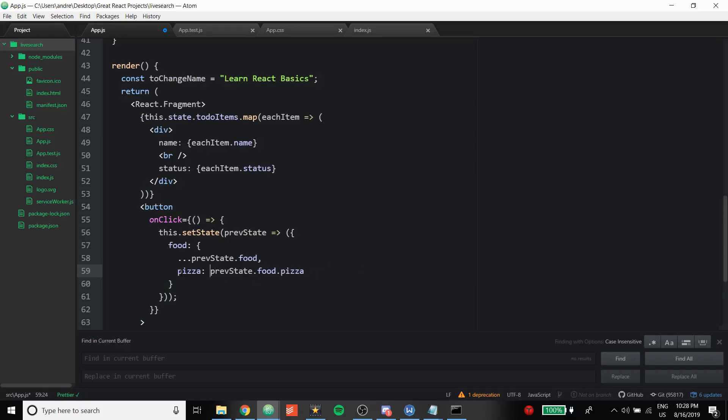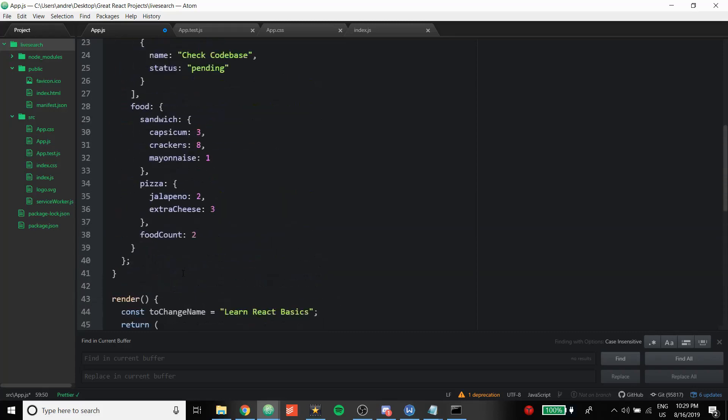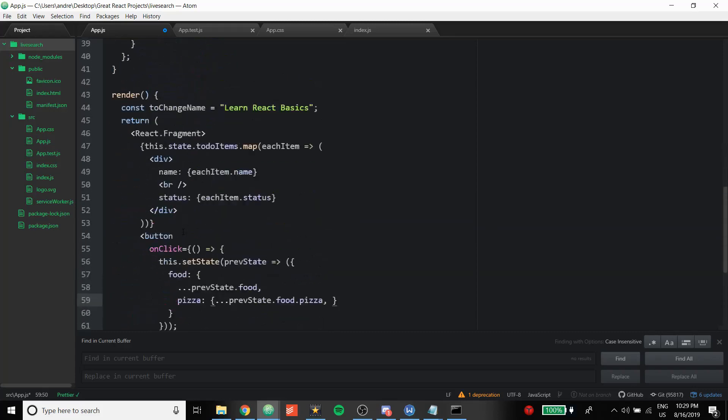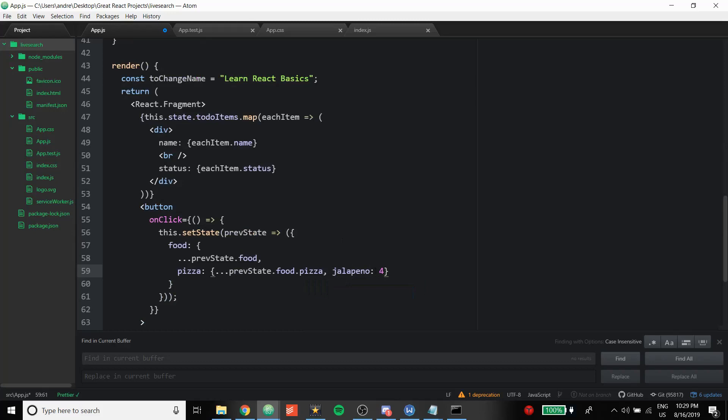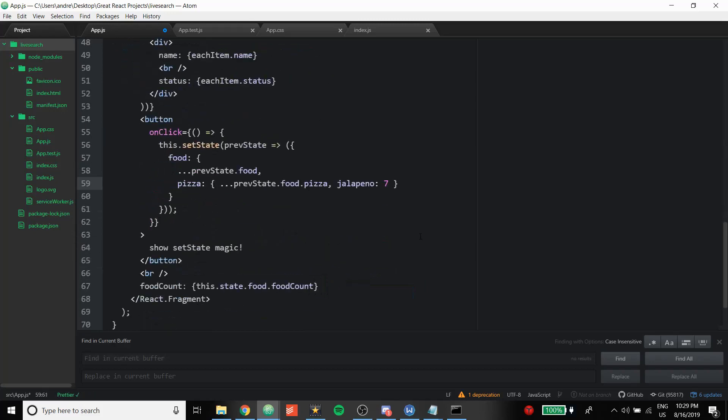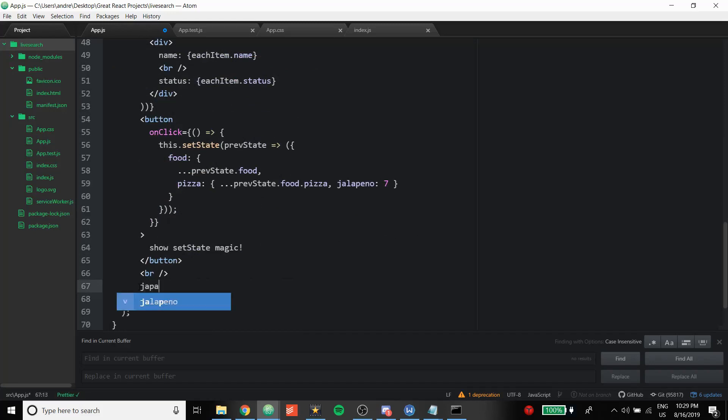But we're not going to be changing the other attributes of pizza, so this is getting kind of, you just got to think about it a little bit. We're not going to be changing other attributes of the pizza, so we just spread operator to return what it was. But we're going to be changing the, where was the jalapeno, to four. Four is not a lucky number, I'm going to change it to seven.